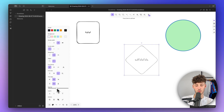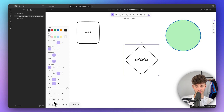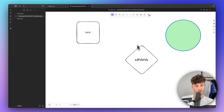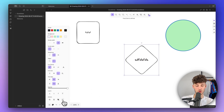One thing I really like is the quick actions available here — you can easily duplicate an element, delete it, group the selection, or create a link onto it. So if you want to make something clickable, you can do so using this function right here.